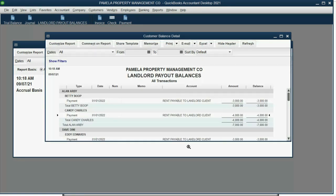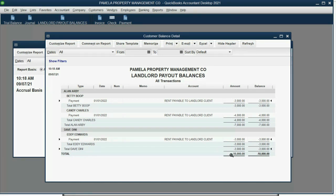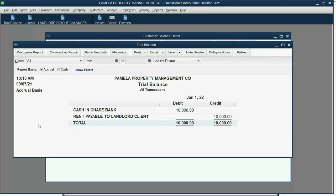But if you go to the most important report, Landlord Payout Balances, you can see we owe $7,000 to Alan for two tenants, and we owe $3,000 to Dave Dini the landlord for collecting from Eddie. That's why the total is $10,000 — that's the total we owe at this moment.